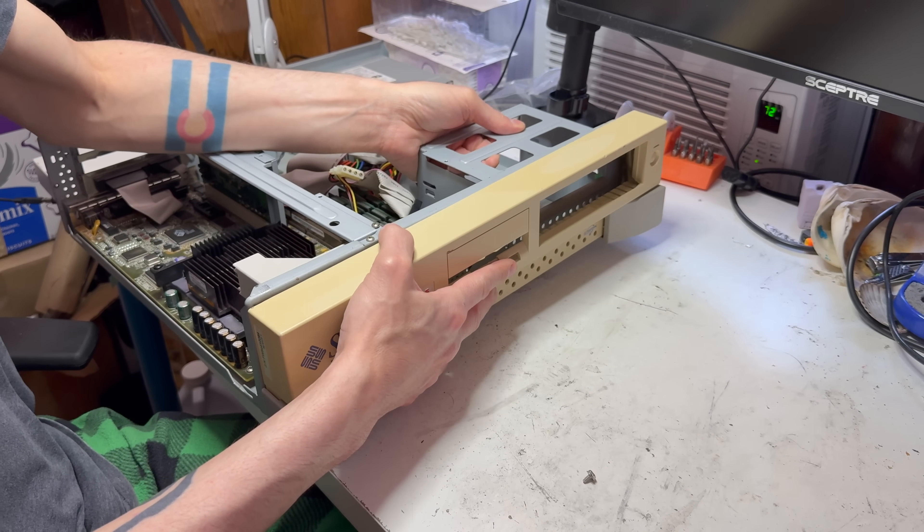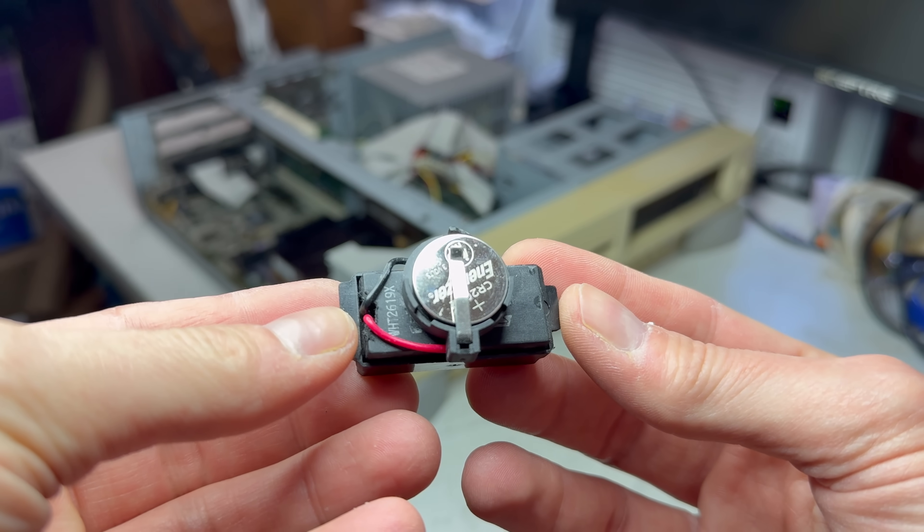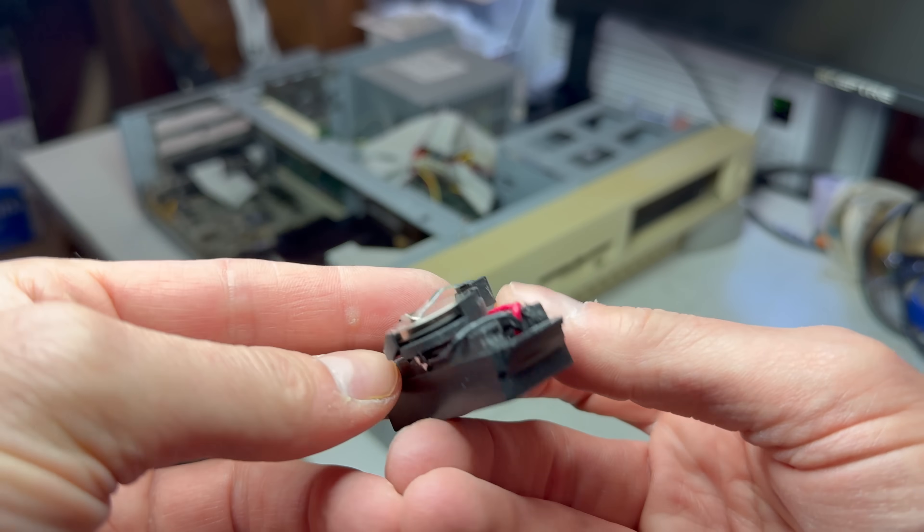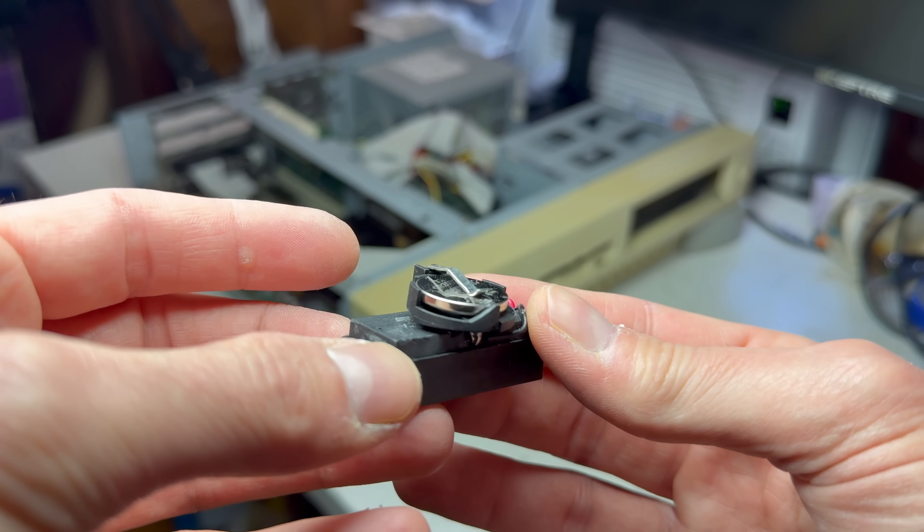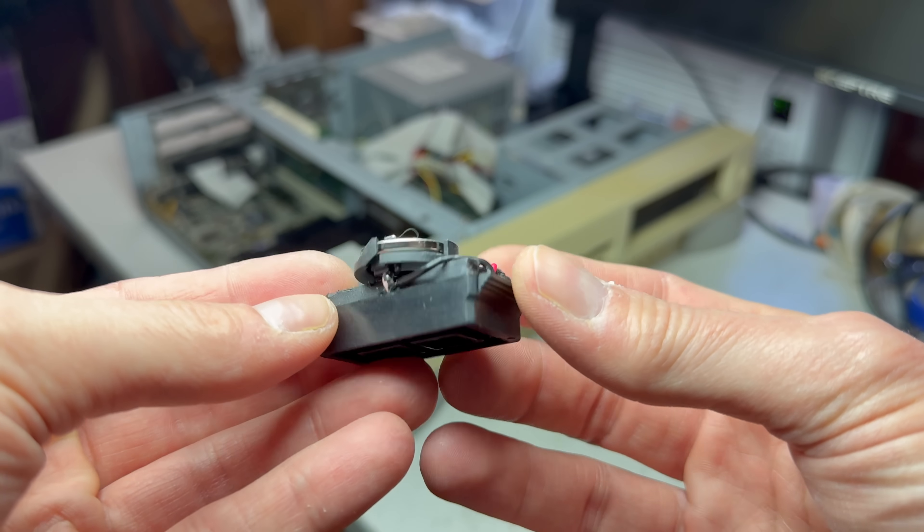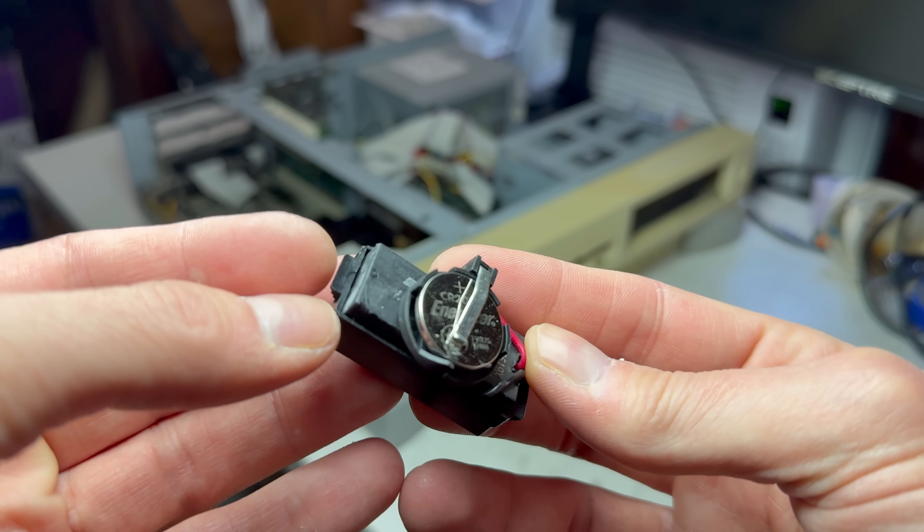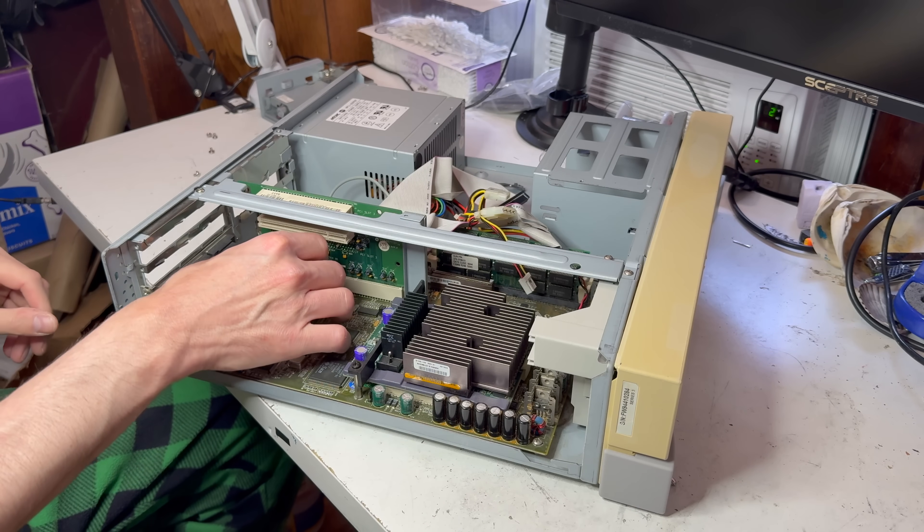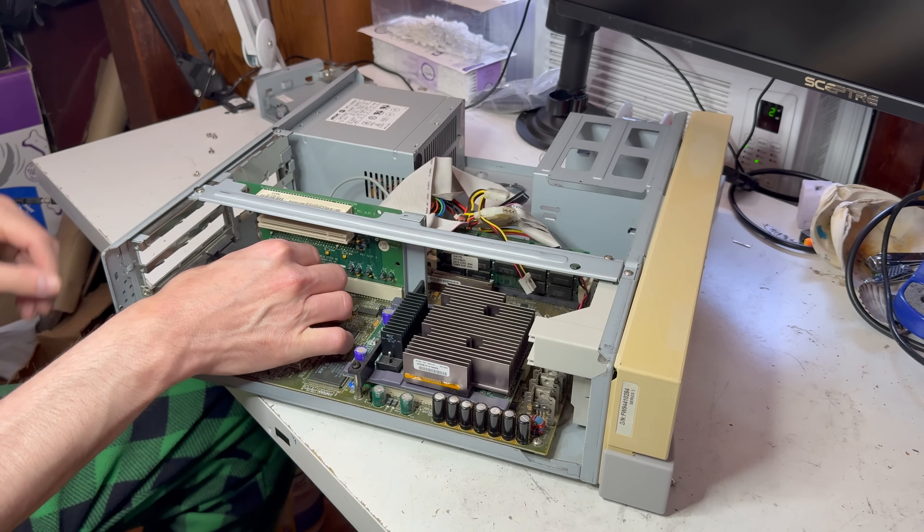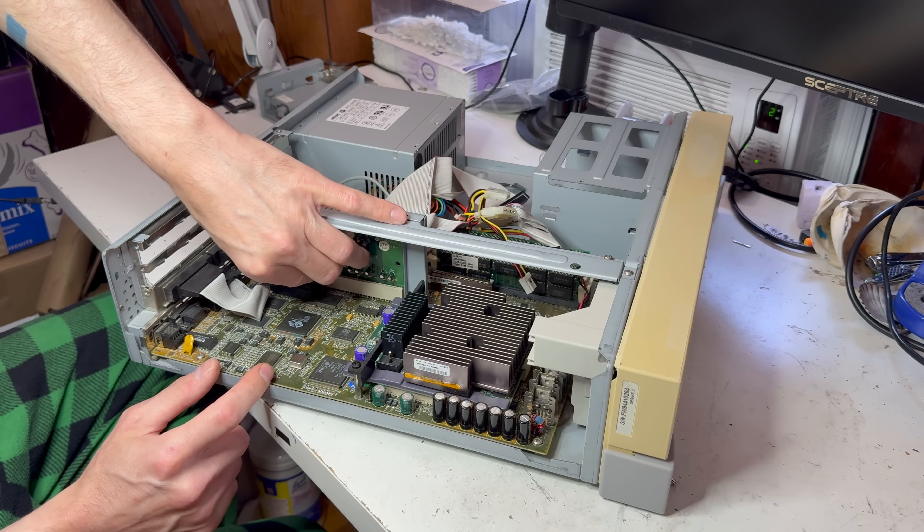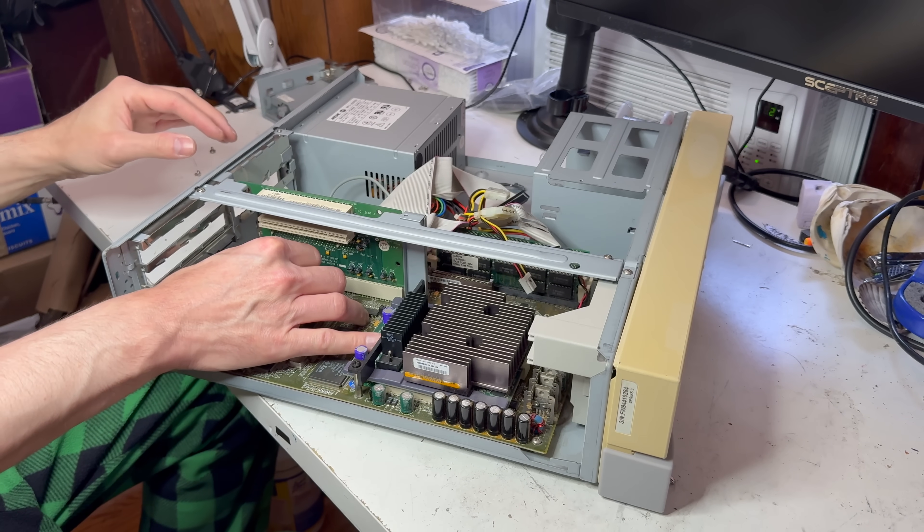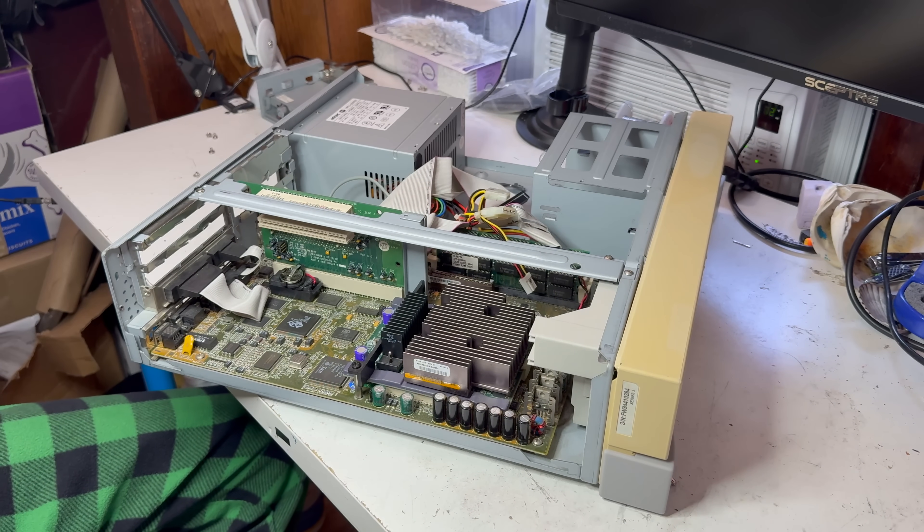Most computers use a battery to save system information and this one's no different. There was a trend for a while to integrate the battery with the real-time clock chip along with the storage for system settings. Basically, I used a Dremel on the side of the chip to expose the battery terminals. Then I soldered a new battery holder to those terminals and this is the aftermath. Not pretty, but it'll work.